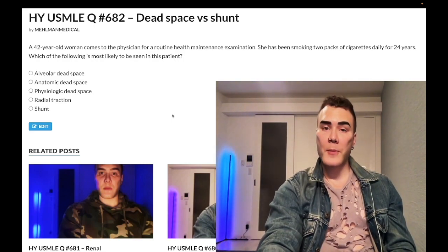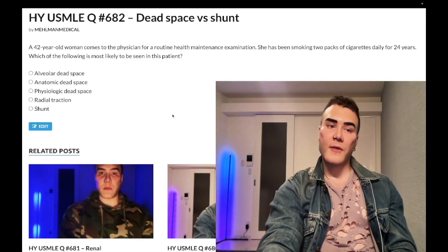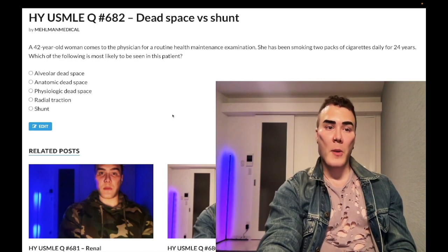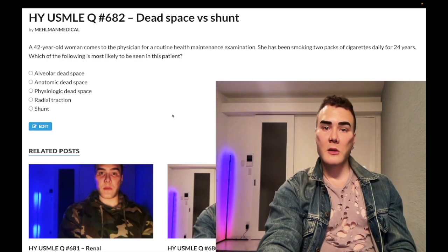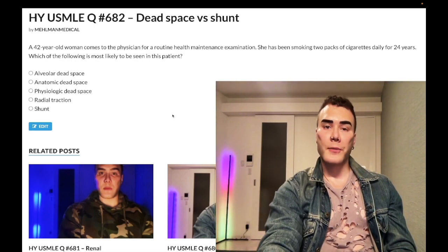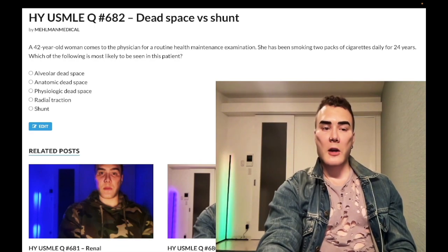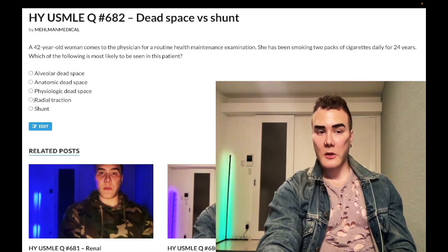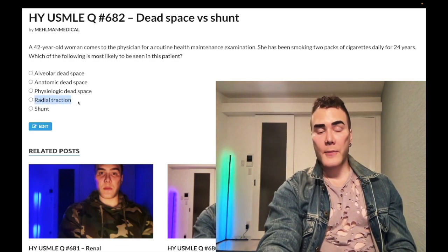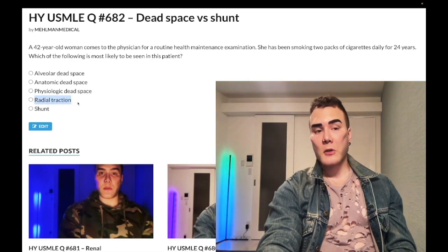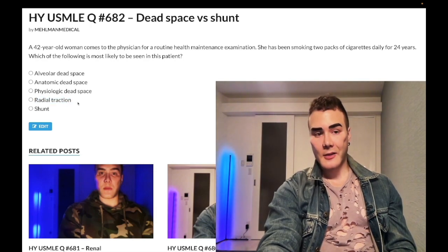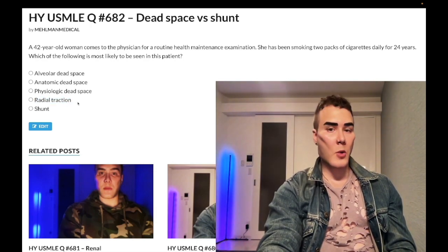COPD, emphysema, bronchitis, fibrosis, asthma — they're all shunt. Students will get pedantic and give other examples where, apart from pulmonary embolism, we can see dead space — that's wrong on USMLE.